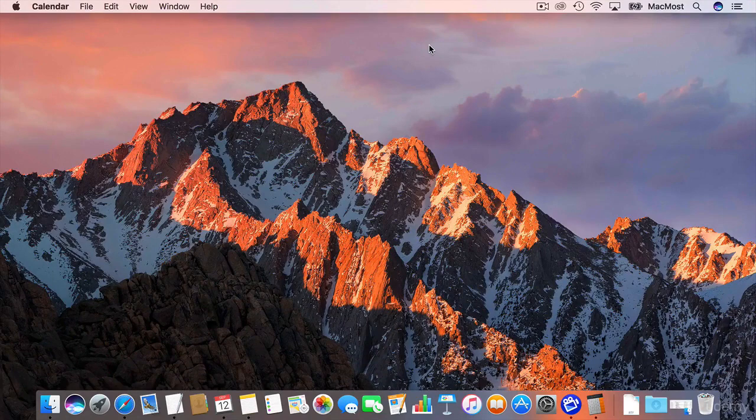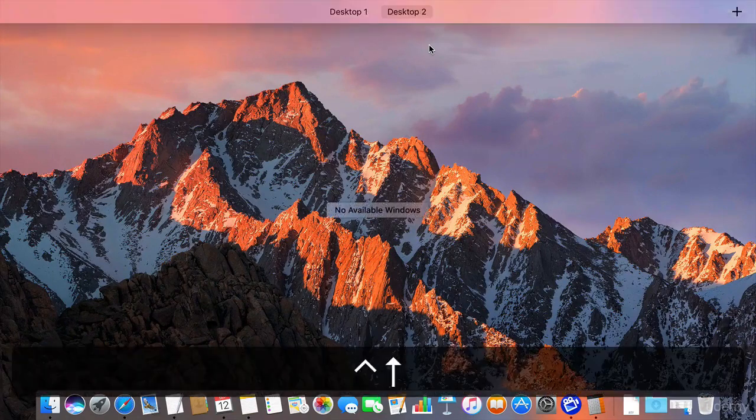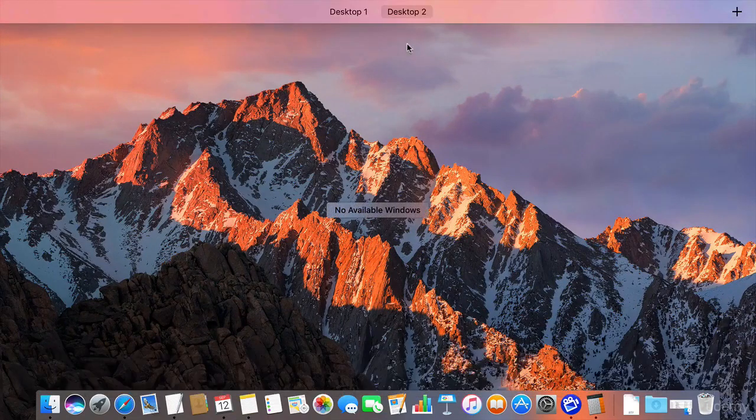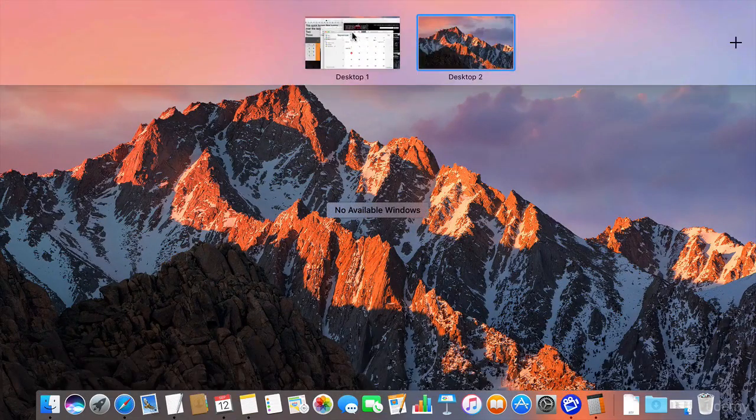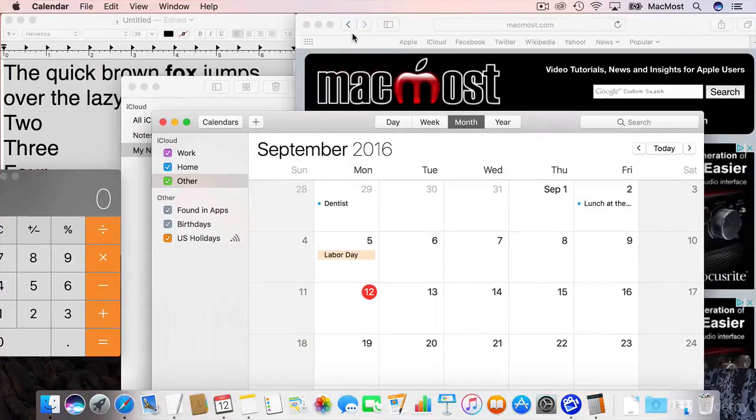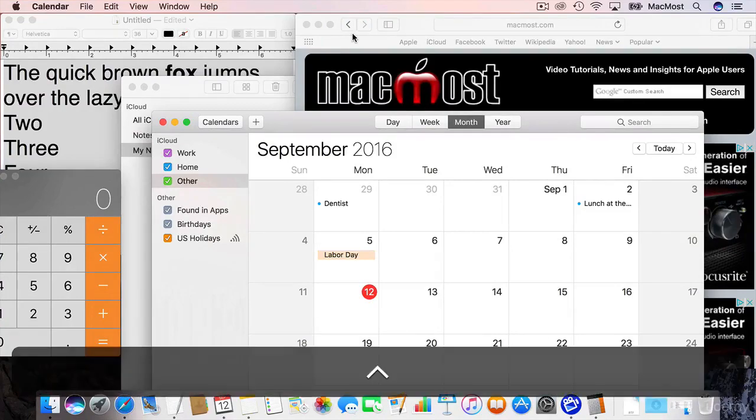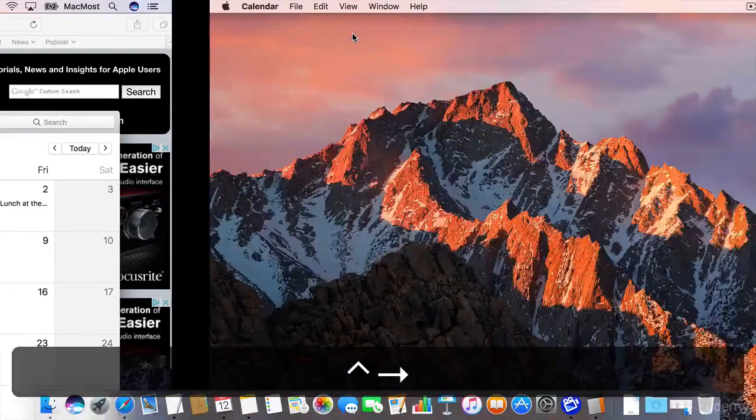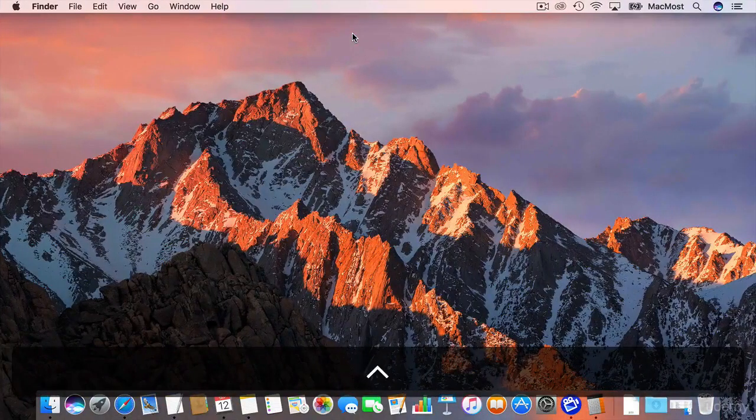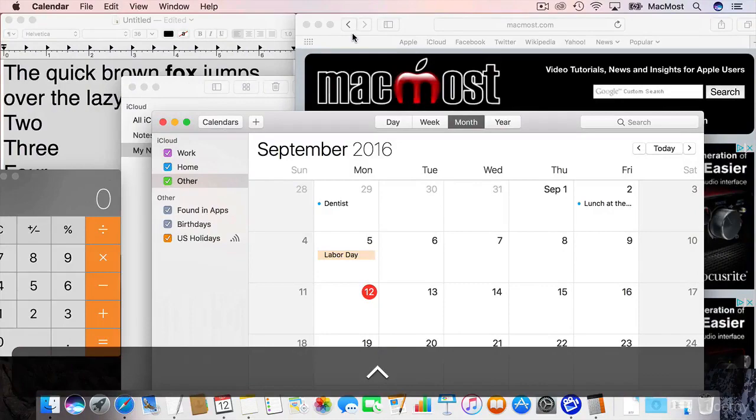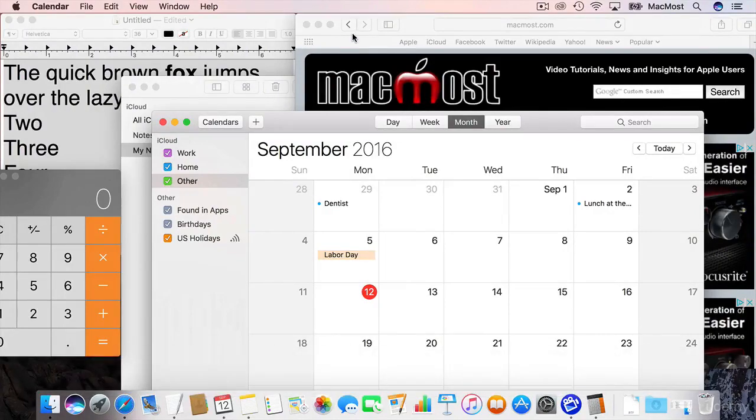If I go Control Up Arrow I can click over here and go to Desktop 1. As a matter of fact I can use Control and then right and left arrows to go between them. So there's Desktop 2. There's Desktop 1.